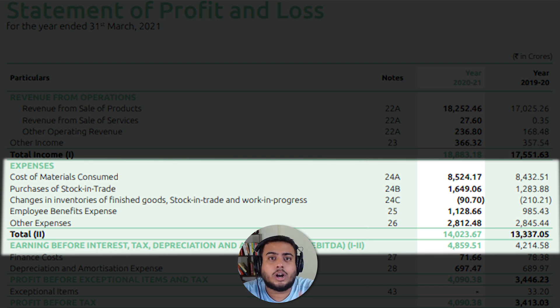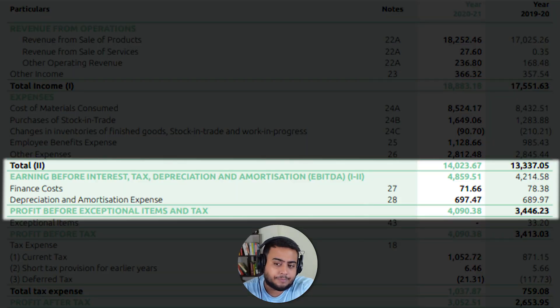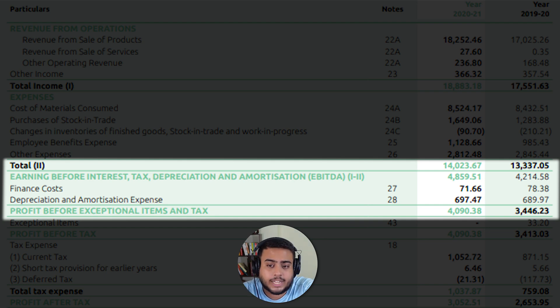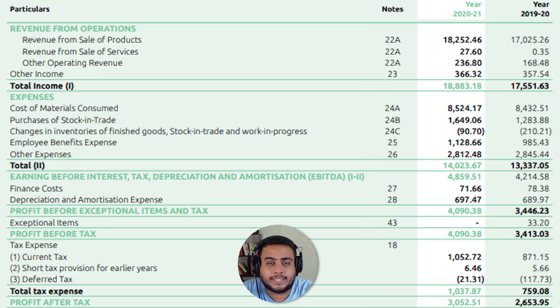When we deduct operating expenses, we get something called operating profit, also known as earnings before interest, taxes, depreciation and amortization — EBITDA. After this comes finance costs like interest paid on loans, followed by depreciation and amortization on tangible and intangible assets. Finally, we deduct the company's tax liabilities and arrive at the company's net profit, or profit after tax. The income statement is very straightforward — it basically talks about all the expenses and the income.